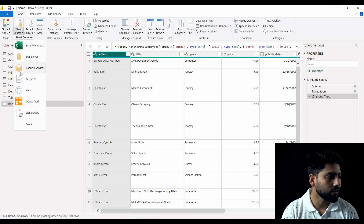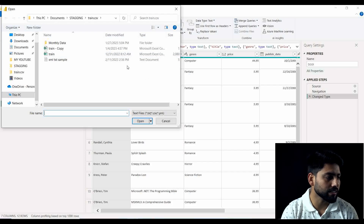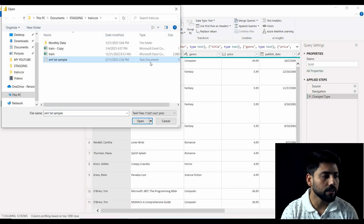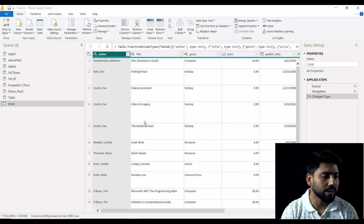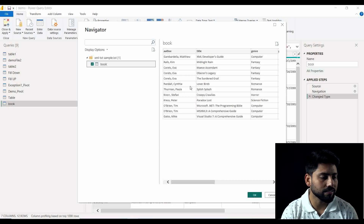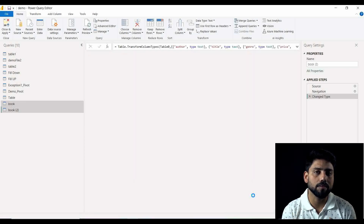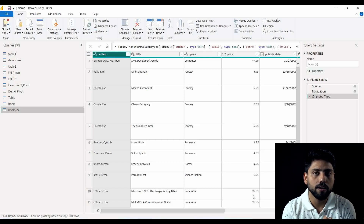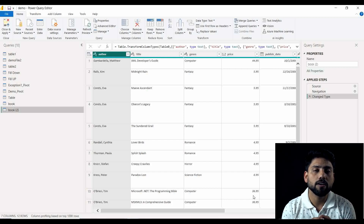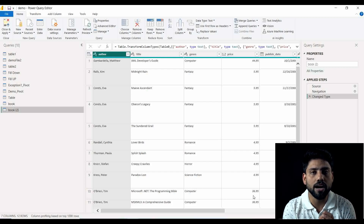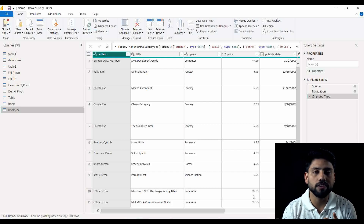Now I will show you how we can parse it from text as well. The same data is in a text file — you can see that XML text sample, but it is a text document. Last time it was the XML document, but Power BI will be able to identify what data it is containing and accordingly it will automatically parse it. So what we conclude here is that it doesn't matter what extension the file has — Power BI is smart enough to identify whether it is a JSON file, a text file, or an XML file, and it will categorize the data into different columns with a table ready in front of you.